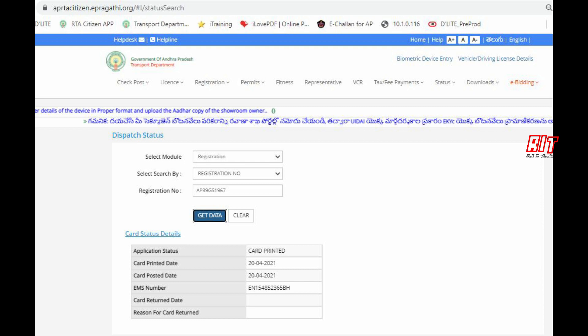You will see the character and the account number from 6 months back. You have to click on the card status. Click on the card — you will see the card date, the card printed date, and the card post date. You will find the card in the post. Please find the post if you have the post.